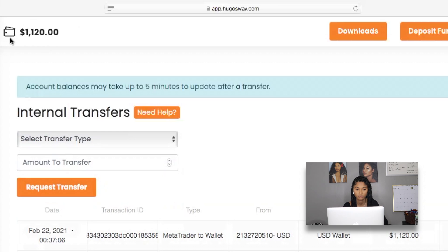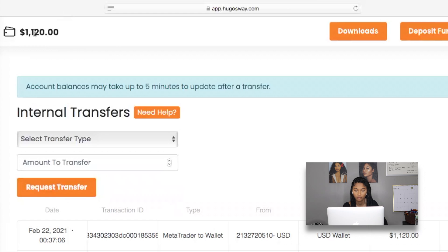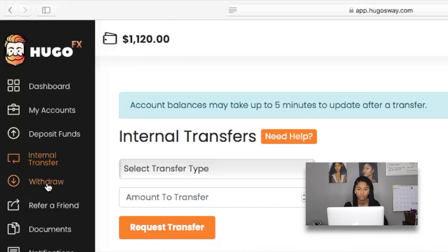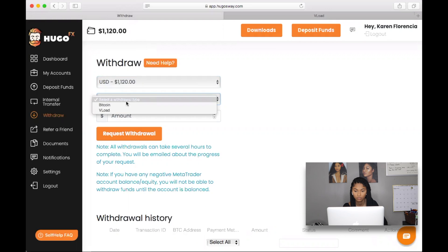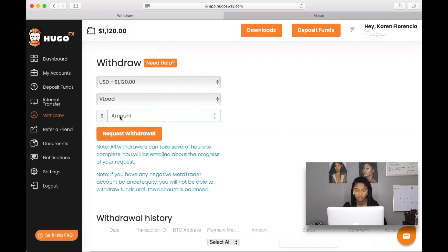The second step is to withdraw the $1,120 from my UgozWay wallet. I press 'Withdrawal,' select the wallet showing $1,120 USD, then choose VLoad as the method. For the amount I'm going to do $940 — it's an odd number but that's fine — and I press 'Request Withdrawal.'